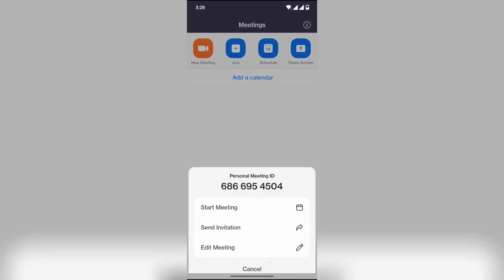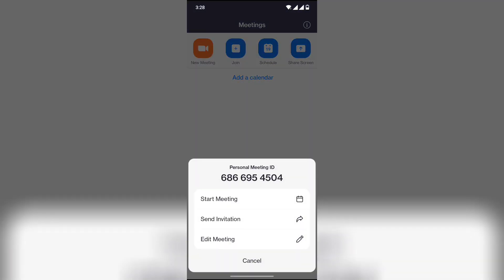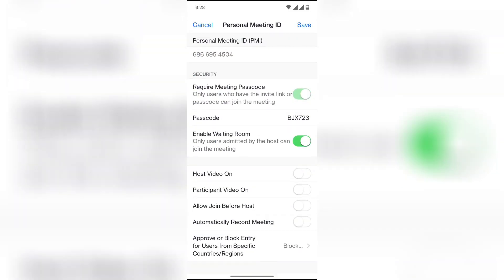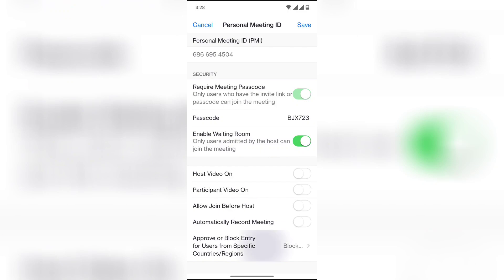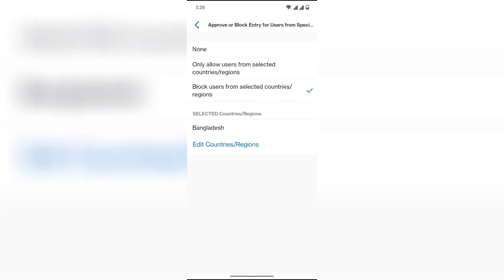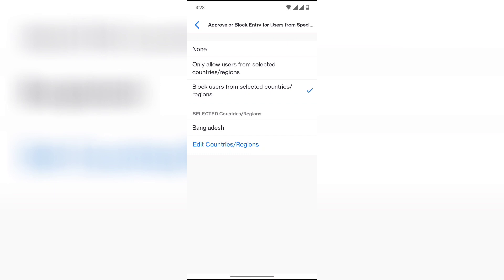On the top right, click on 'Edit Meeting.' Now click on 'Approve or Block Entry' and select the 'None' option.